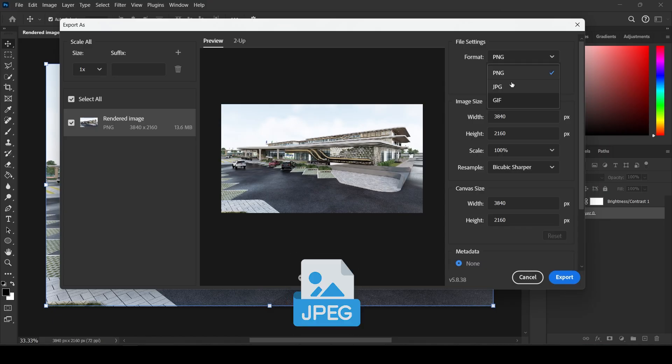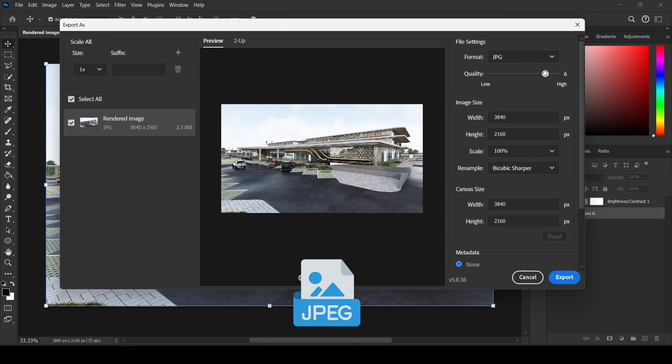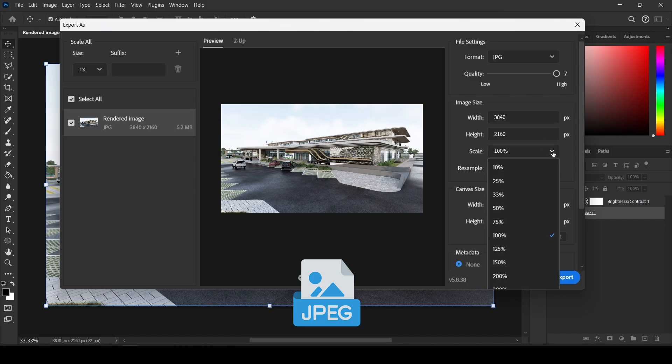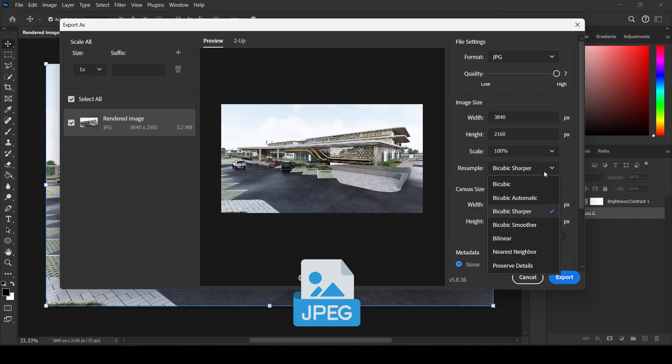For JPEG Export, keep the quality at 7. This gives you the highest clarity without unnecessarily inflating the file size. Use Bicubic Sharper again, then click Export.